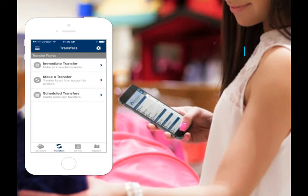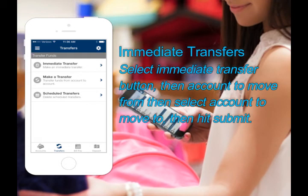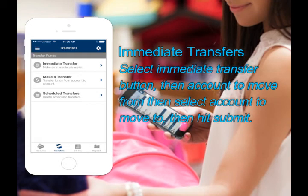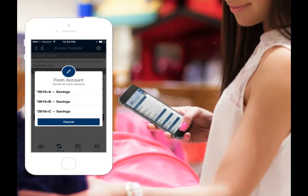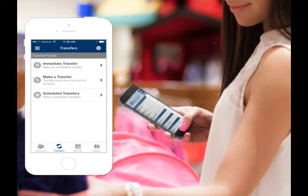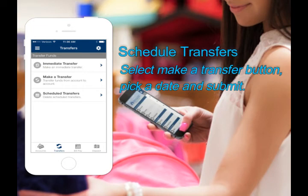Click on the immediate transfer button and fill in the account you want to move money from and to. Then enter how much and click submit. To schedule transfers, use the make a transfer button and pick the date you'd like to transfer funds.